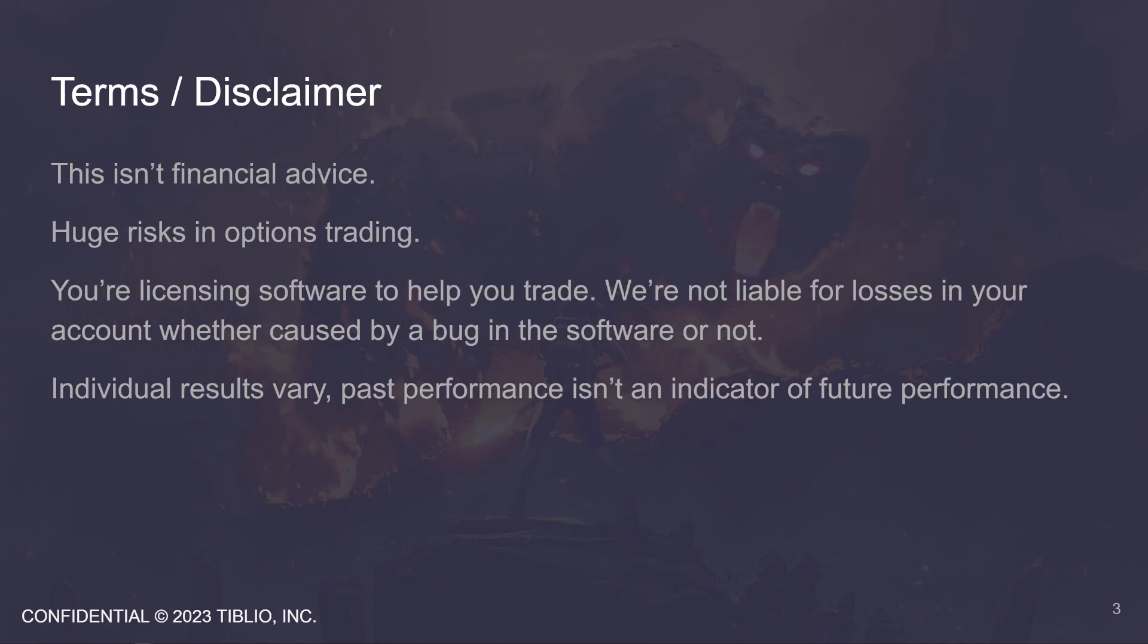Here's a quick disclaimer. These are the most abbreviated disclaimers I could put on here. Tiblio is software as a service at all times. You're in the driver's seat in control and responsible for your account. There is a huge risk in options trading, and there is even greater risk in options selling compared to option buying.